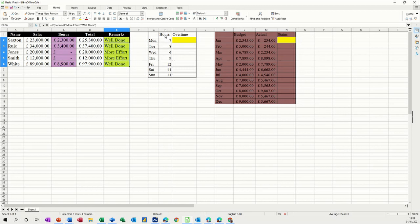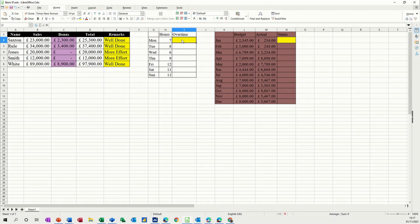So there's the overtime hours. So I want this to say if they do more than eight hours, they get overtime. Equals if. Open the bracket.